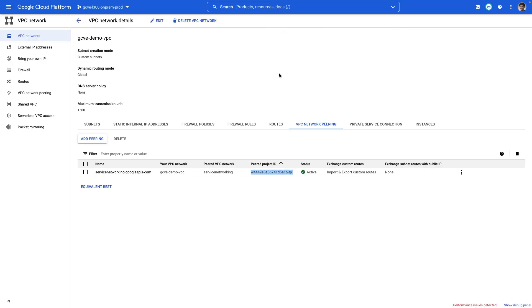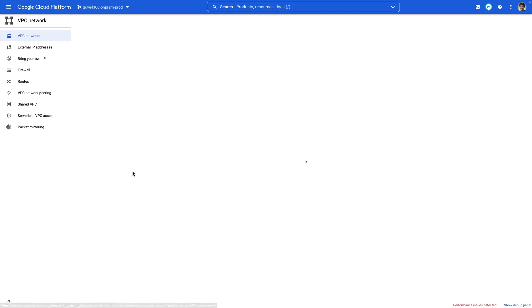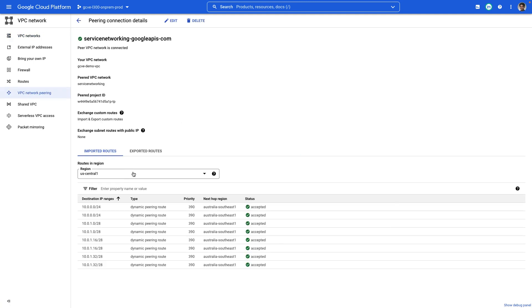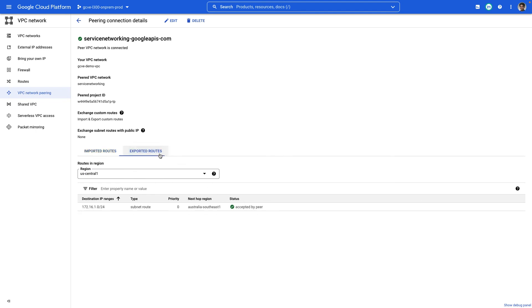Same thing on your service networking view back in your project. You can view what routes are being imported into your VPC and what is being exported into Google Cloud VMware Engine. And as you can see, these are all showing as accepted by peer under status.